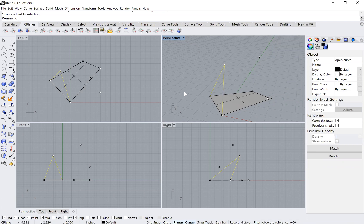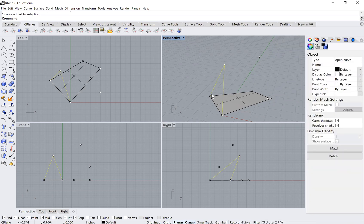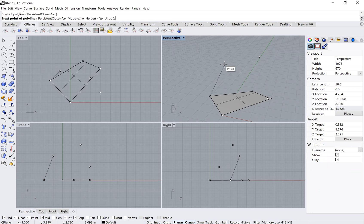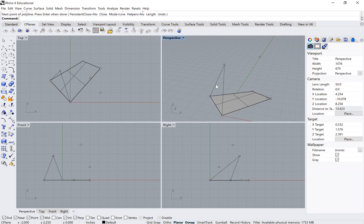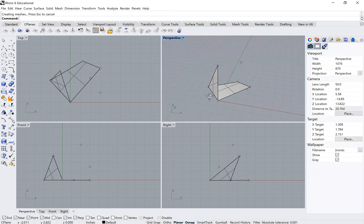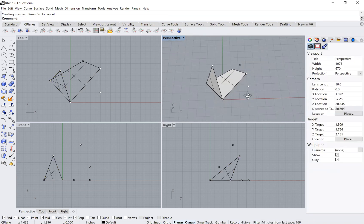When you try 'planar surface' on an open polyline, you'll get the error: 'No faces remain — curves must be closed and planar.' So I do it again: type 'polyline,' trace from A to B to C and back to A — now it's closed. Typing 'planar surface' now gives a valid surface. That's how you build those surfaces.